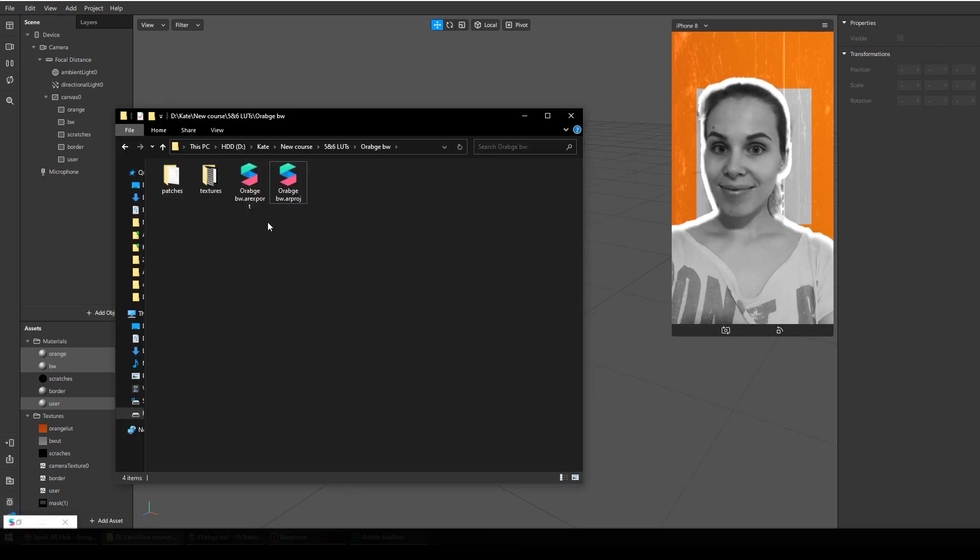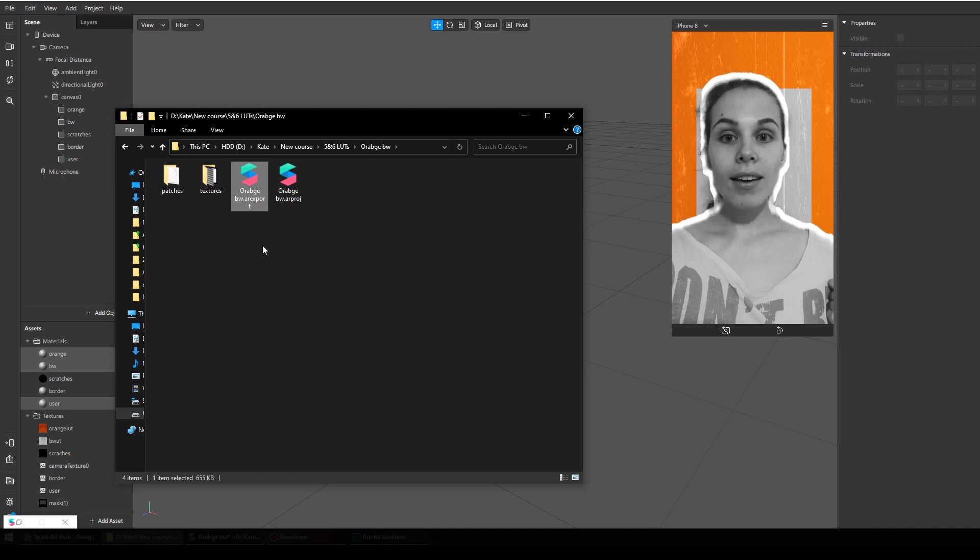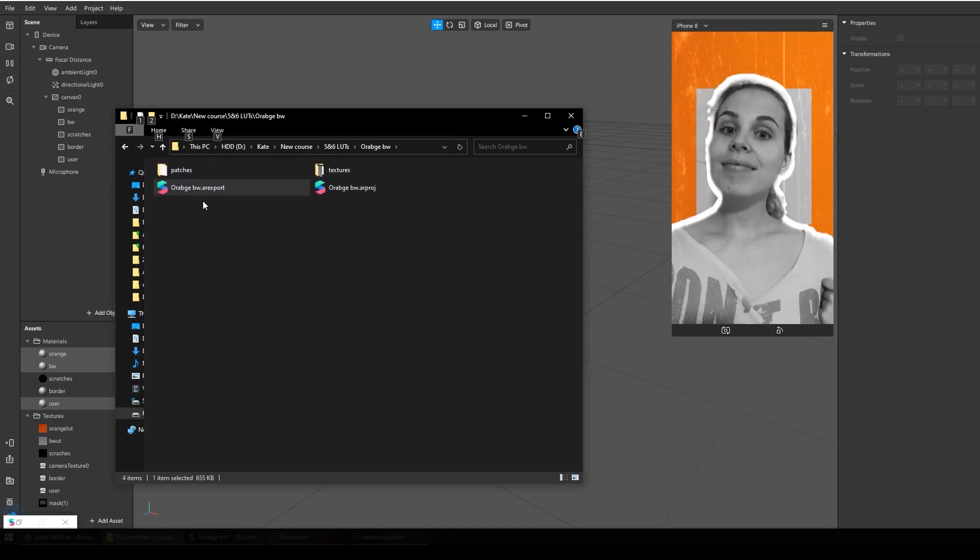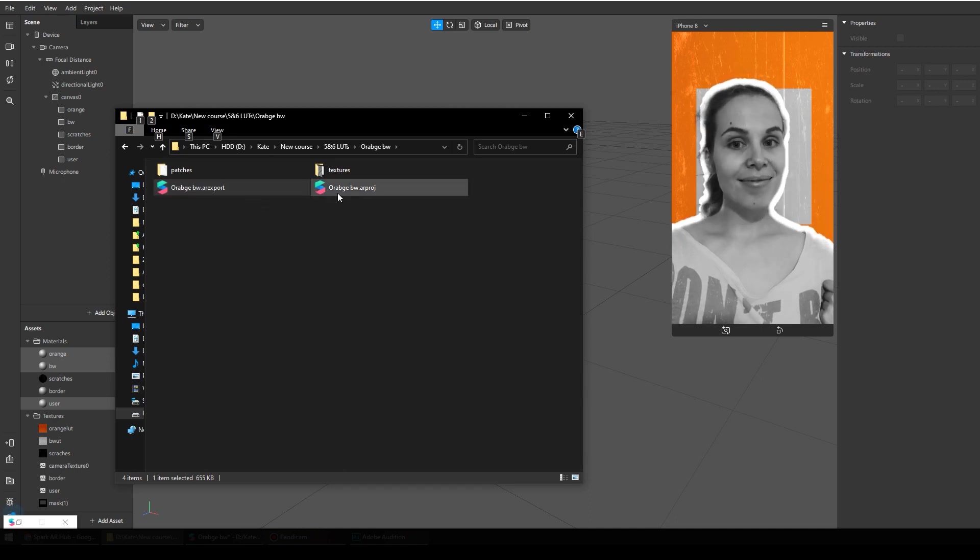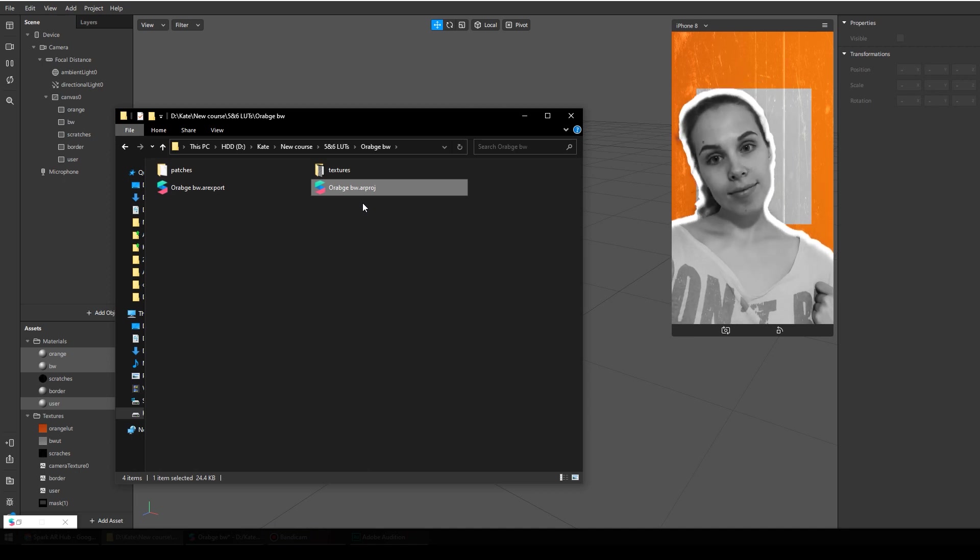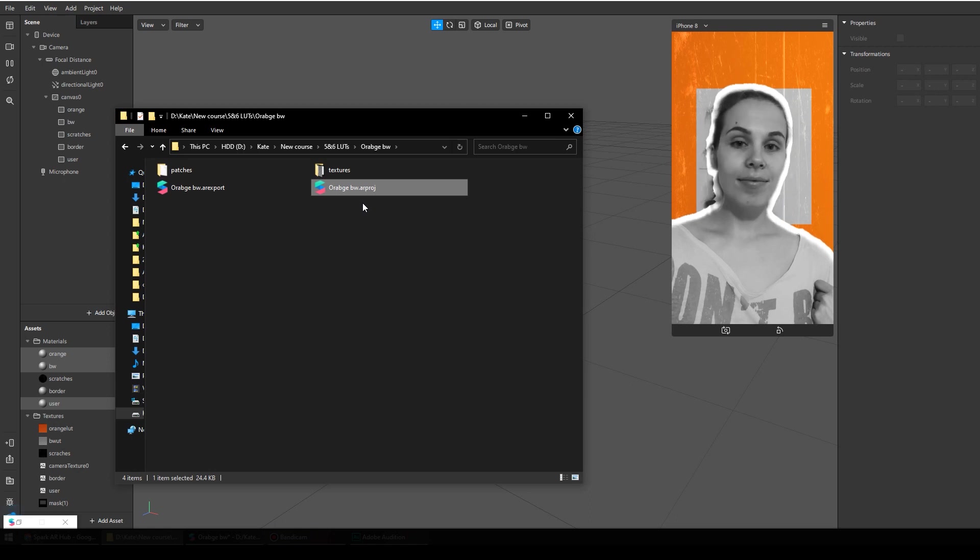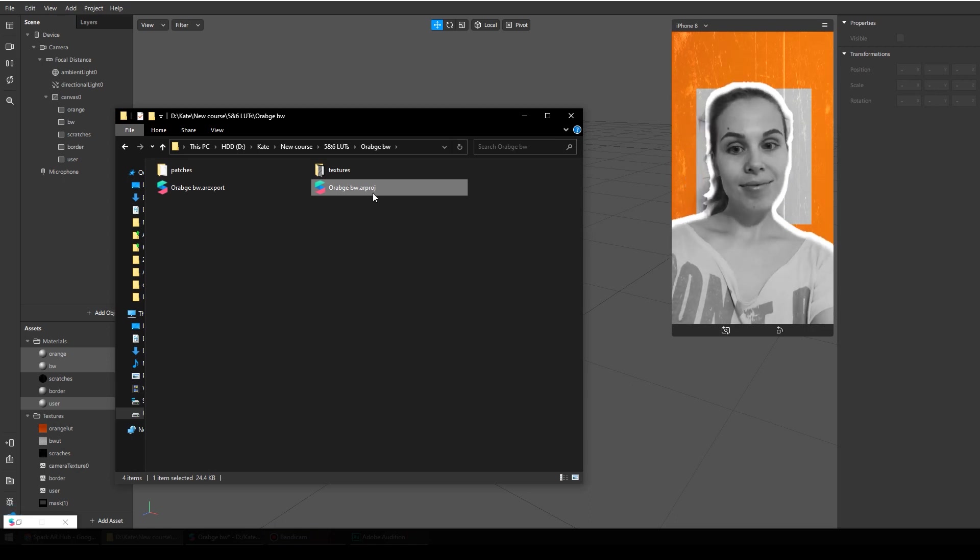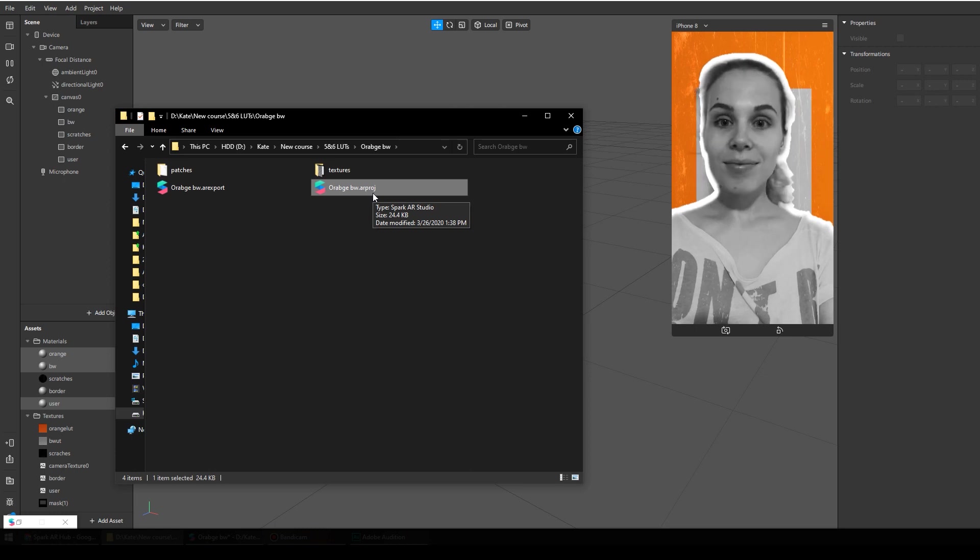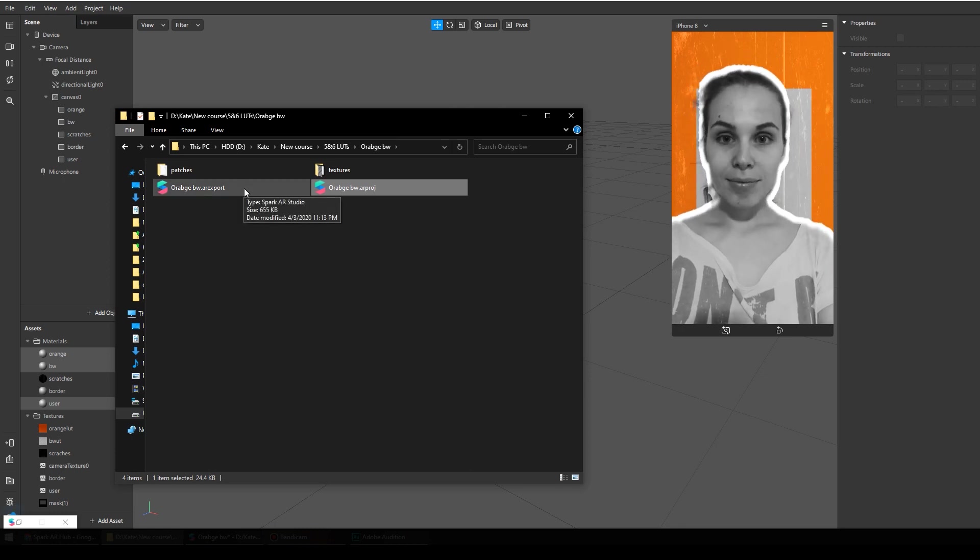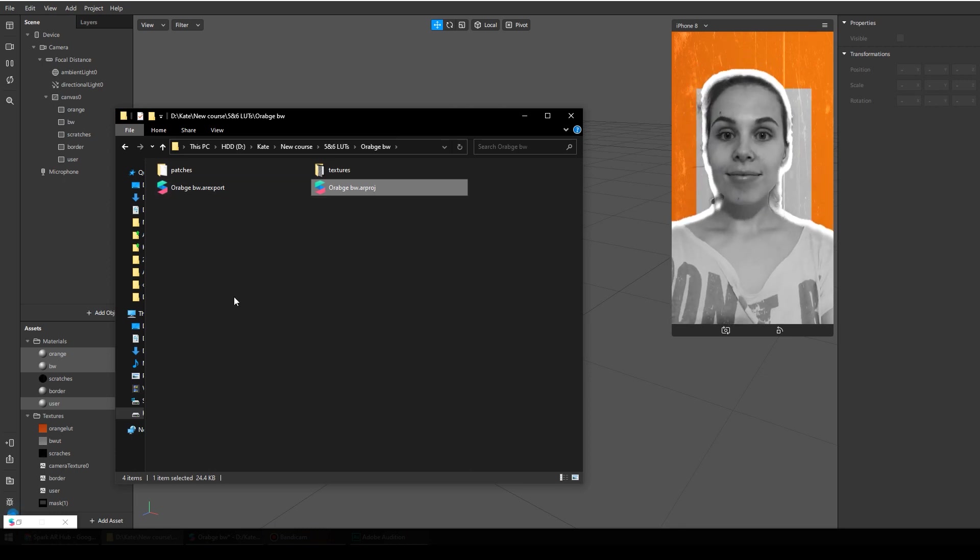Once your project is exported, you'll get this file. It has AR export format. We will work with this one. This one is just the project file. Although you can open both these files inside Spark AR Studio, it is better to open the arproj file to work and use AR export files only for uploading.